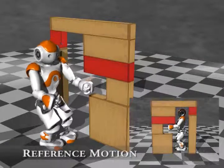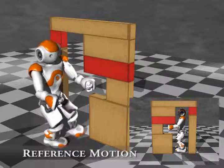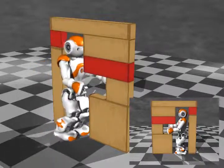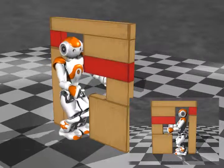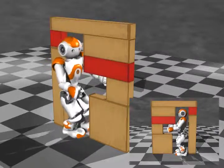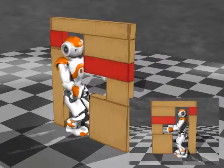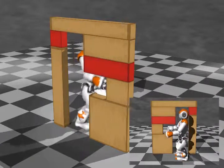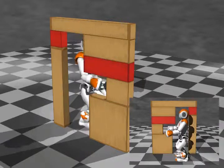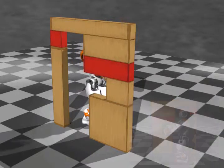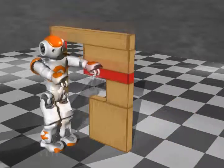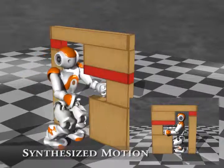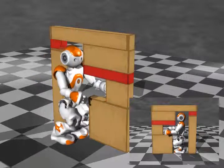The second experiment uses a side-stepping motion as the reference motion to compute the interaction mesh. In this scene, the aperture is lowered, forcing the robot to crouch and raise its arms in order to pass through the slit.